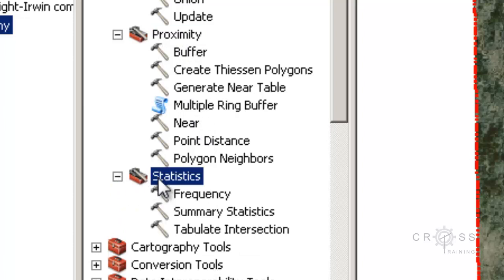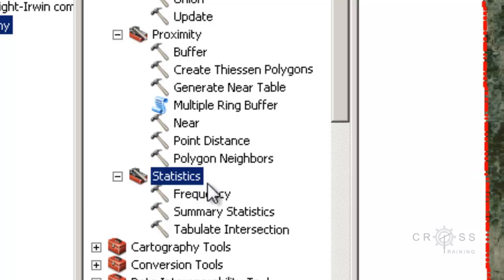The last one is Statistics. These tools perform standard statistical analysis on attribute data — Frequency, Mean, Minimum, Maximum, Standard Deviation — and the results are saved to a new table.